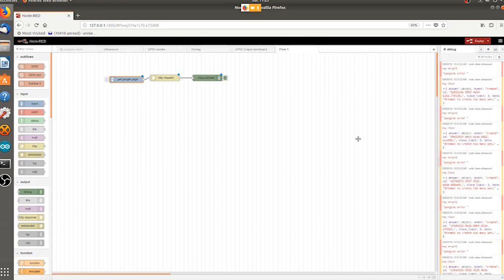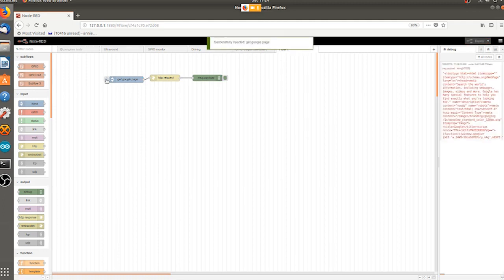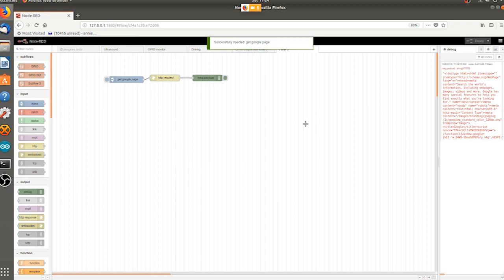So now we can, I'll get rid of all of that. And we can demonstrate our flow. Oh, I've forgotten to deploy. I often do that. It's kind of a nit. And there we are. This is the contents of Google's homepage.